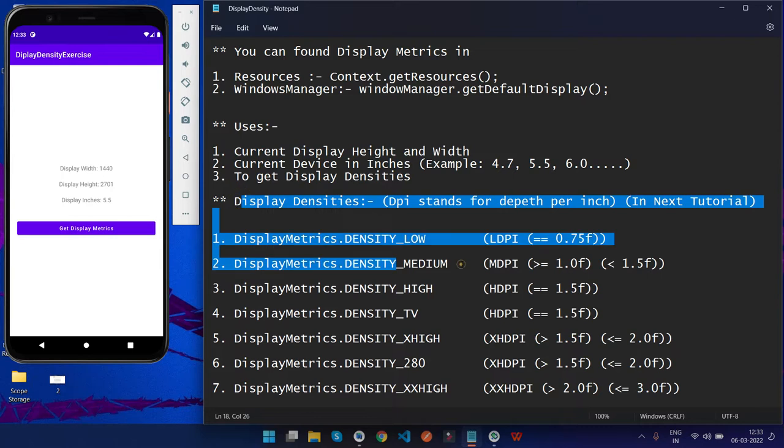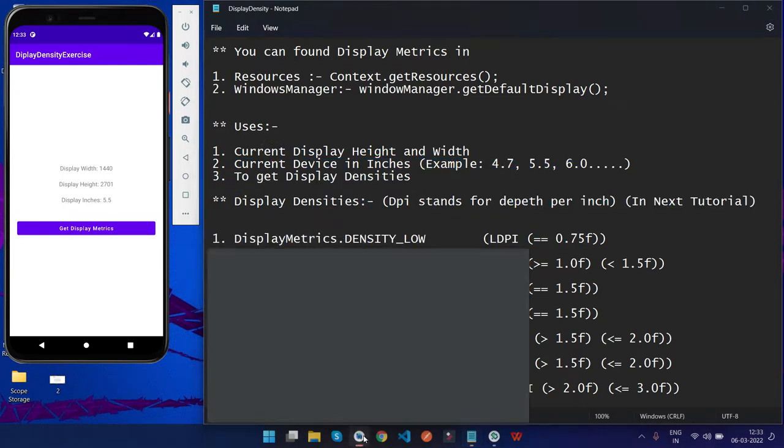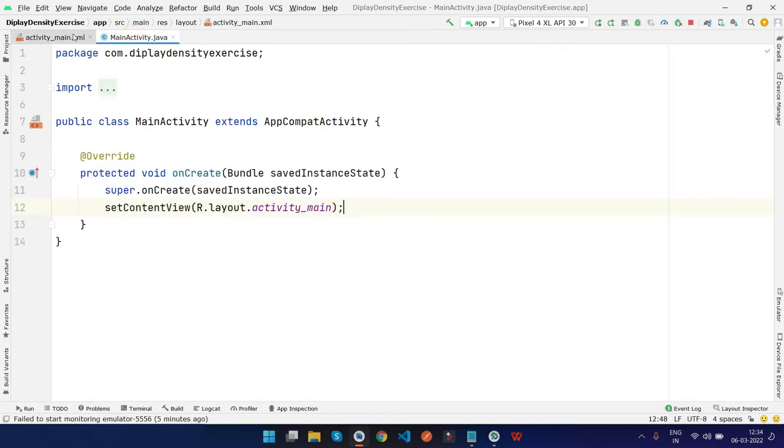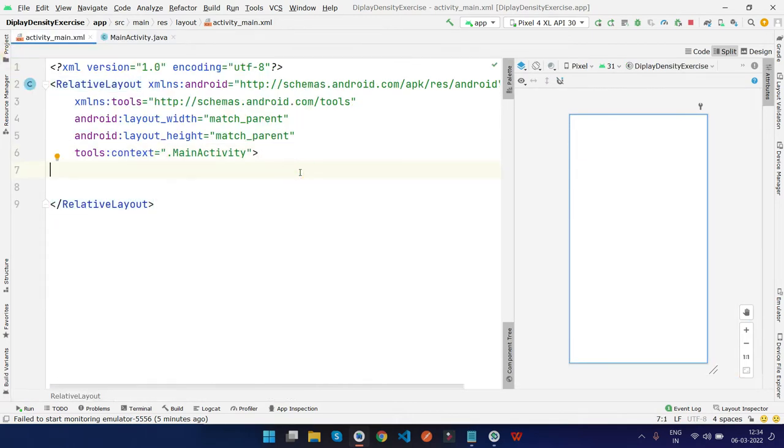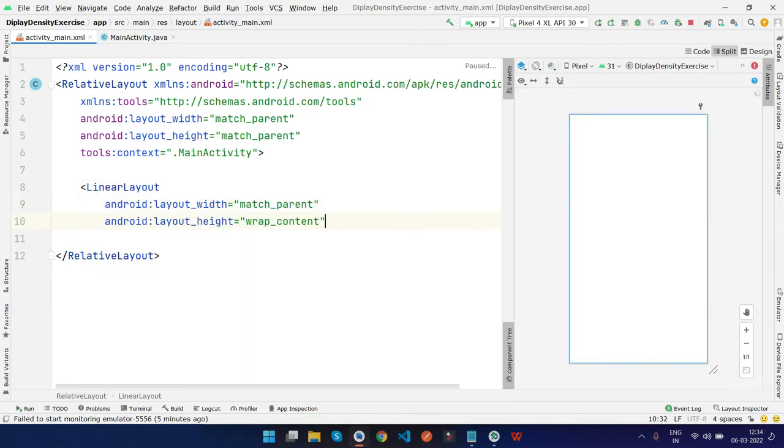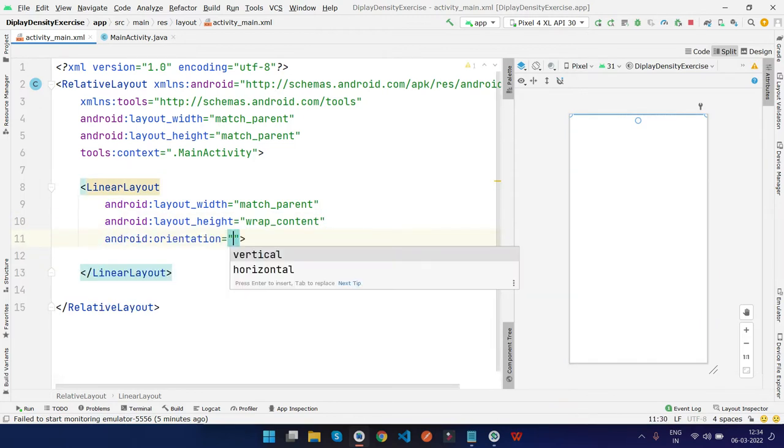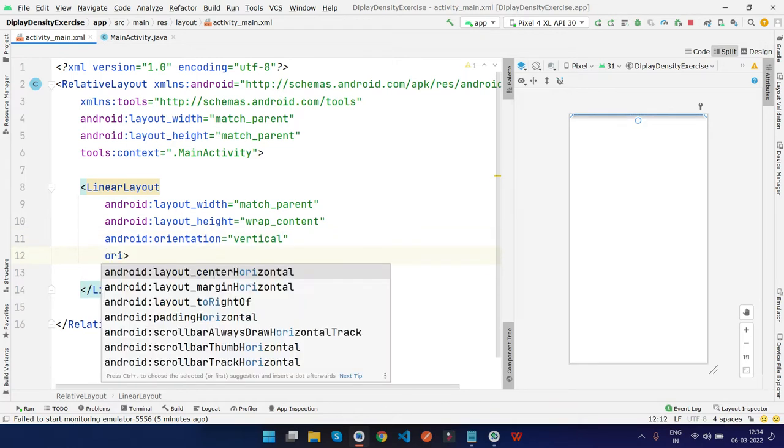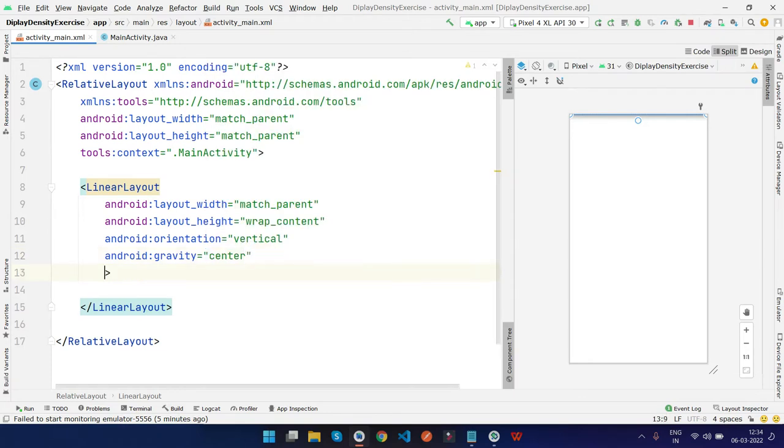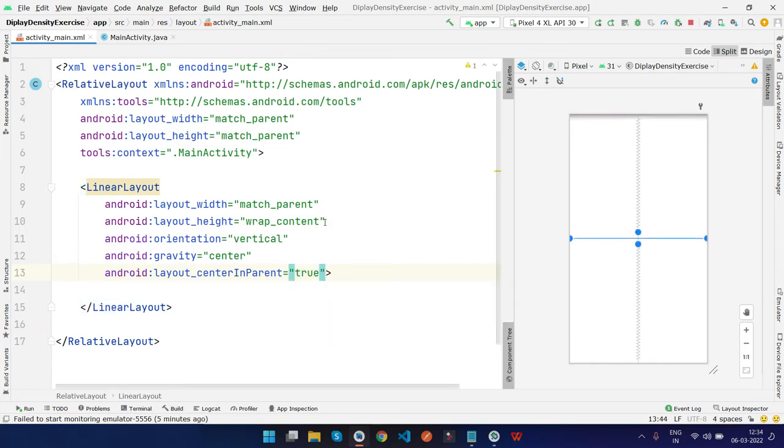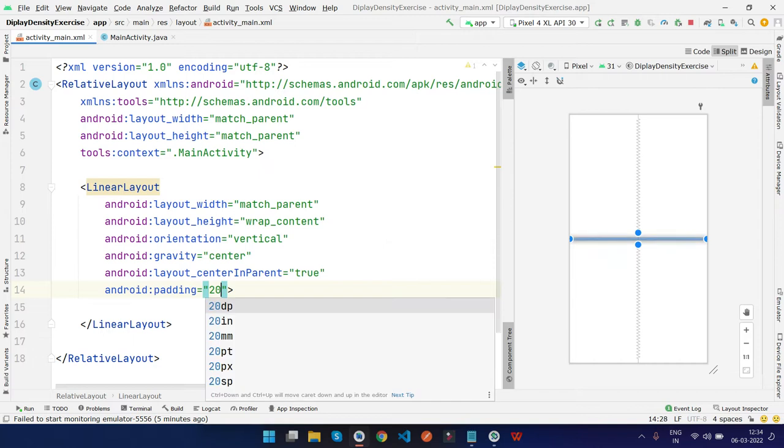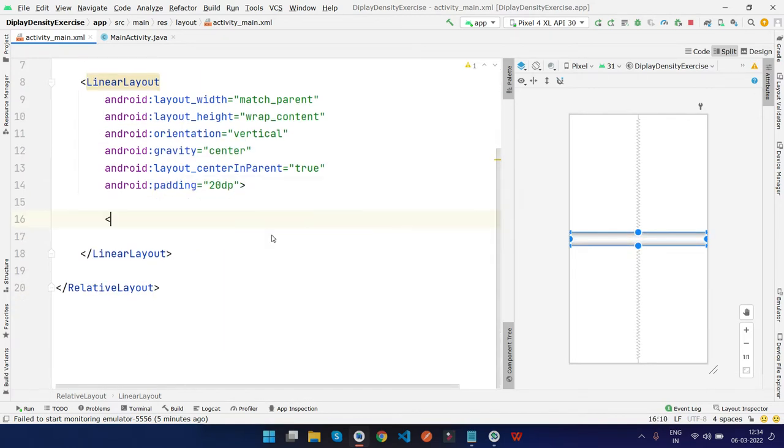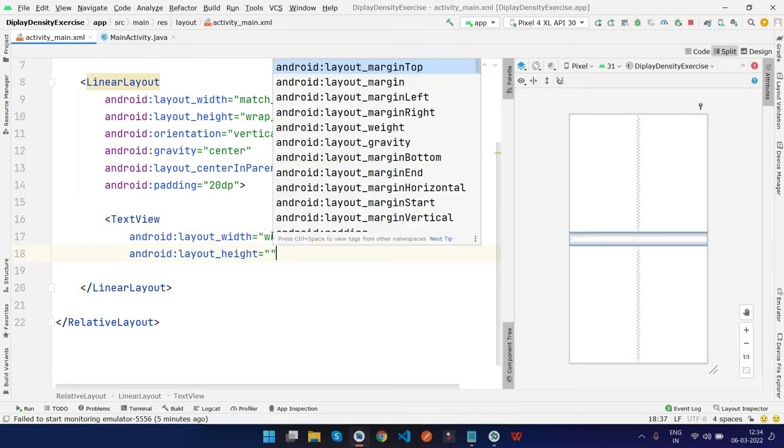Let me open my Android Studio. I have an empty project here. Let's get started. First, I'll create a LinearLayout with match_parent and wrap_content, with orientation vertical and gravity center to make the layout center in the parent. I'll add padding.